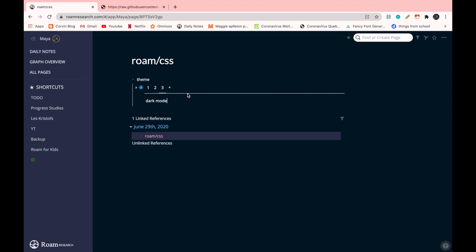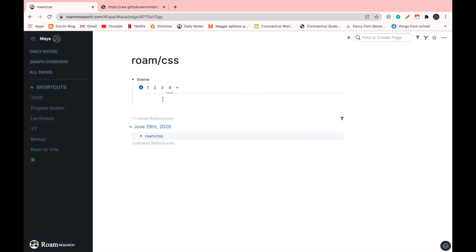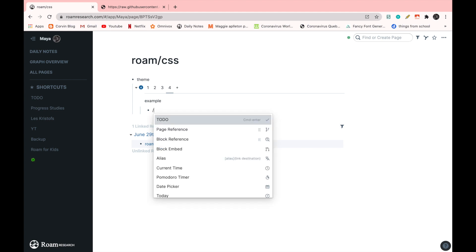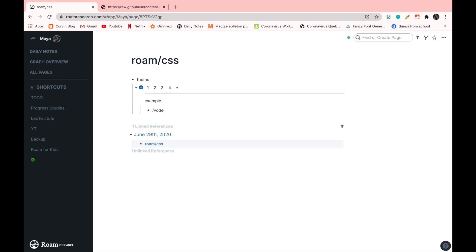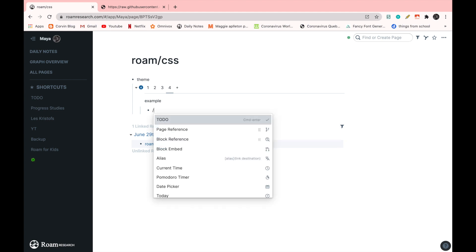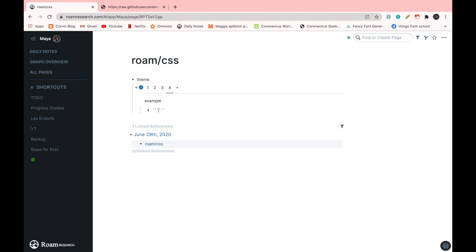Now, you can also add another code by just clicking on the little plus, then naming it. I'm just going to give an example like this. Then press enter, tab, and code block. And then switch to CSS. And here, this is where you're going to add your third, fourth code.